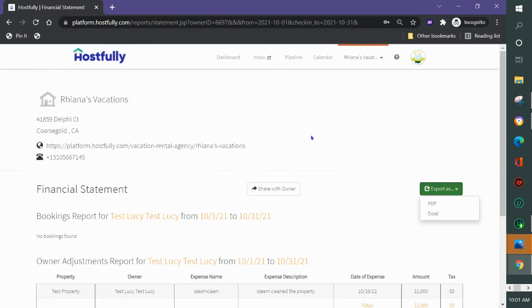So that's everything about our current owner portal. If you have any questions at all, please chat help.hostfully.com or email them at support at hostfully.com with all of your questions.